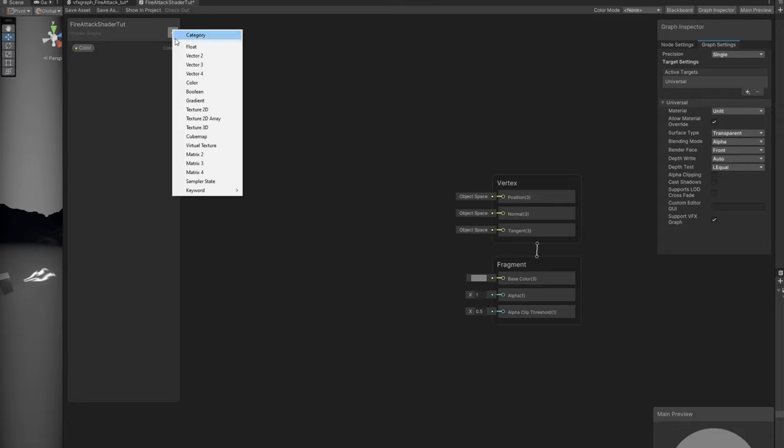Now we need this to scroll. To scroll, use a Tiling and Offset node connected to the UV of the Sample Texture 2D. The offset scrolls the texture up and down; the tiling controls how many times it repeats. Set the default Main Text Tiling values to 1, 1 and connect them. For Main Text Speed, we need a Time variable — multiply the two together to animate the value and connect it to the offset. Now it increases in Y and scrolls up and down.